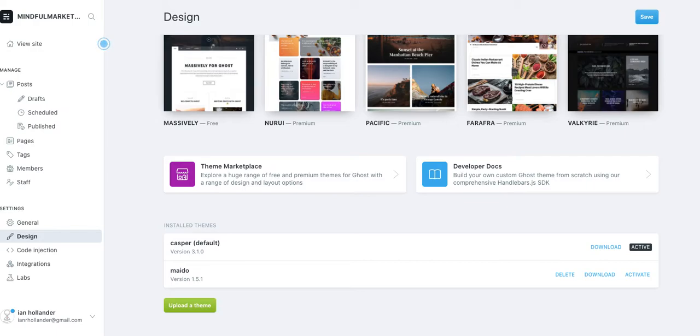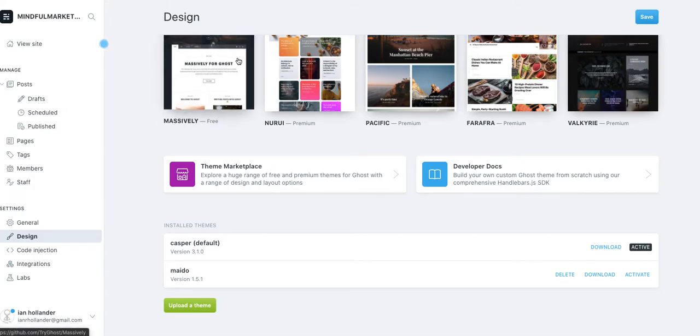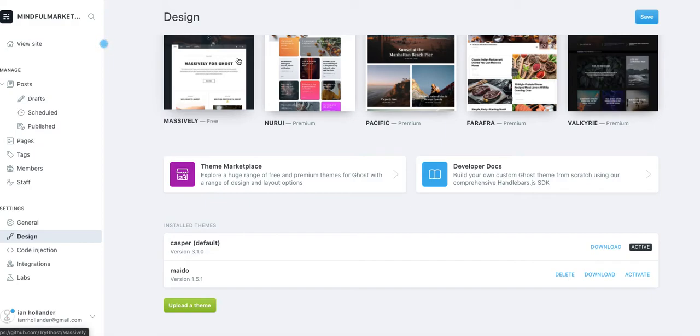But the first thing that I want to show you are some really simple tweaks that you can use to actually customize Ghost. So many of you I know are quite familiar with WordPress or maybe even something like Shopify or another kind of e-commerce or blog CMS.